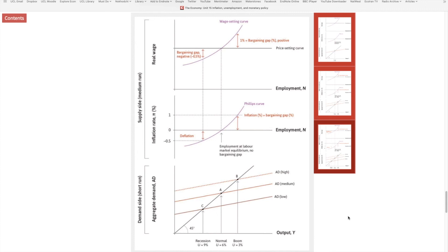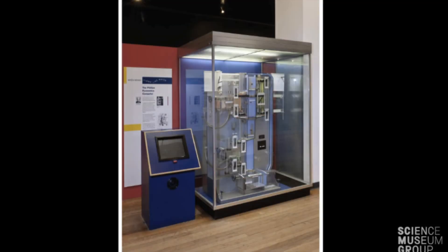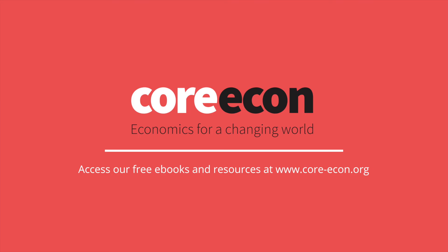Bill Phillips very creatively showed all these relationships in a mechanical machine. He built a mechanical machine that captures the macro economy — what happens when there is a change in aggregate demand and spending, and what that means for employment, inflation, and the economy as a whole. You can find this creative machine, the Bill Phillips machine, at the Science Museum in London today.